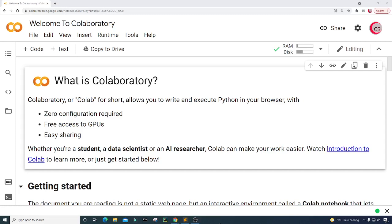Hello everyone and welcome to this video on the Python programming language. In this video I will attempt to create trade signals to know when to buy and sell stock using the simple moving average crossover strategy and Python. In this strategy I will buy shares of a stock when the short term moving average crosses above the long term moving average, and I will sell shares when the short term moving average crosses below the long term moving average.